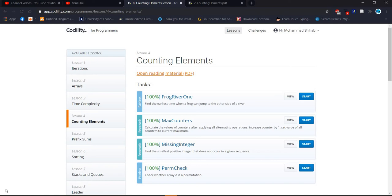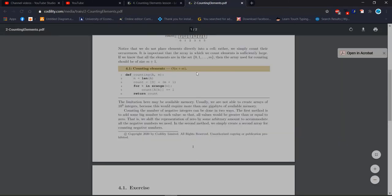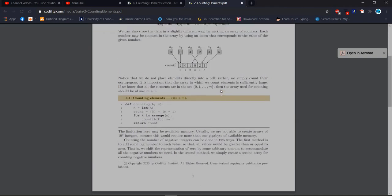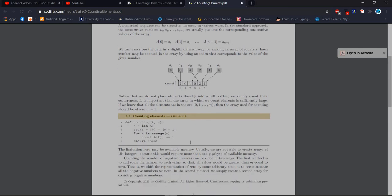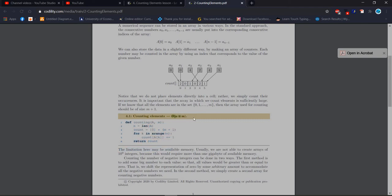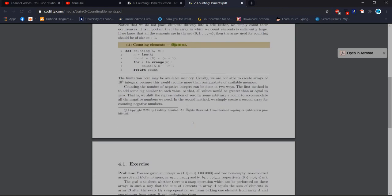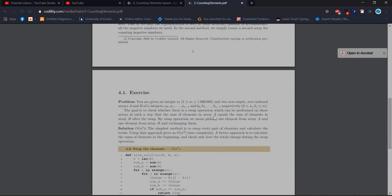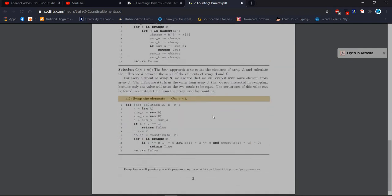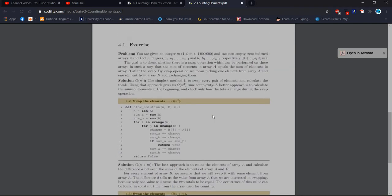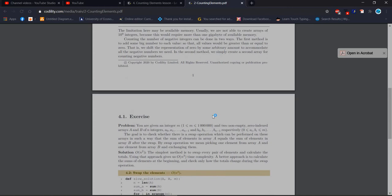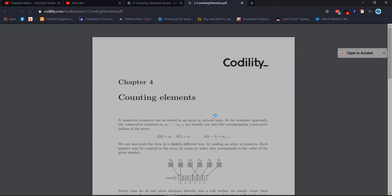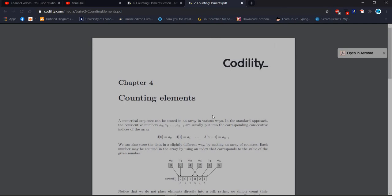Before starting, at first I think we have to check the documentation and reading the materials. In these materials you will get some information how actually counting elements is working and they gave some example. They show some graphical things how it's normally counting and they also implemented some code using Python and this is the Python code and also time complexity big O n plus m. When you will read it you will know at least something, you will get some general idea about it. I will give the link and you will get this documentation and you can check the problems and you can practice.